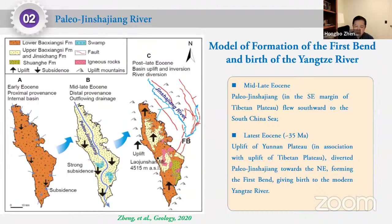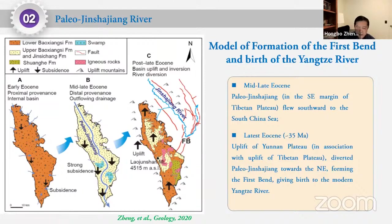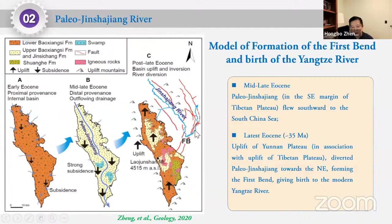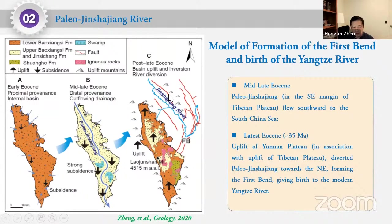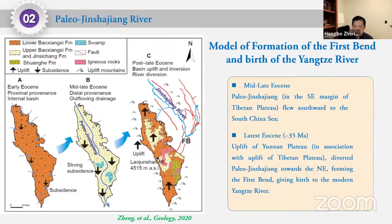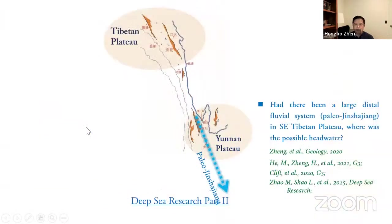Our conclusion is that the First Bend was not a river capture point as proposed by Professor Yin. It is part of a tectonic geomorphic process — the river simply followed local faulting systems, which are abundant in the Tibetan Plateau region where different faulting systems are available for rivers to exploit.